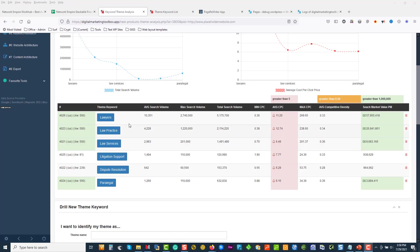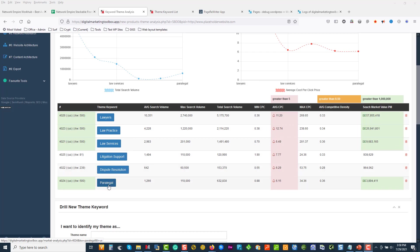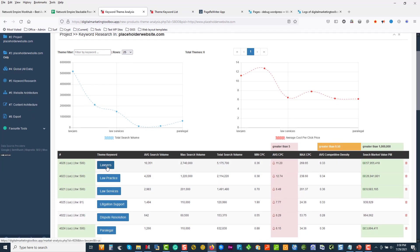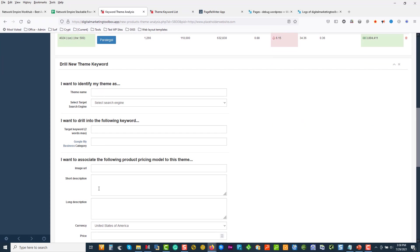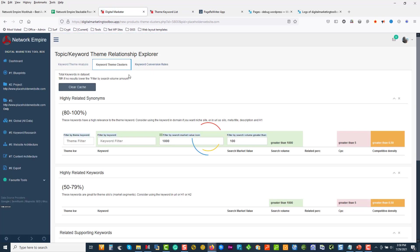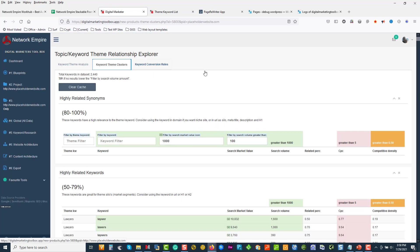So what I've done now is I've gone and drilled into lawyers, law practice, law services, litigation, dispute resolution, and paralegal. Just to recap what we've done: we created a blueprint, we added a domain, we came down to keyword research, and we drilled into these topics. The next thing we're going to do is look at the theme clusters and see how the words are all grouped.